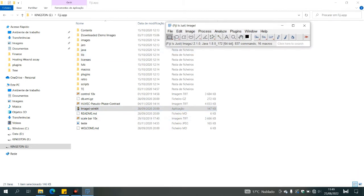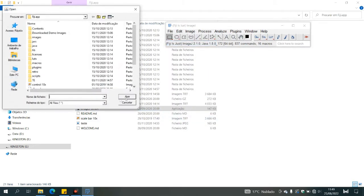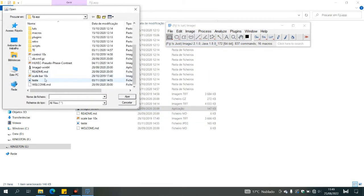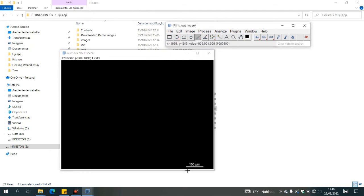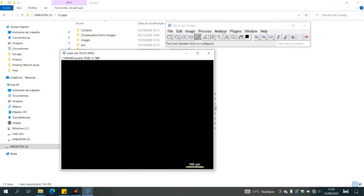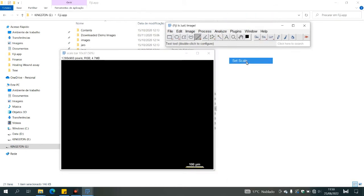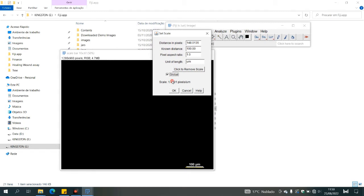you need to open ImageJ, then open a scale bar which corresponds to the scale in which your images were taken, then select the straight line tool and place it in the same length of the scale. Then go to analyze, set scale and substitute the known distance for the one in the scale bar and apply to global.